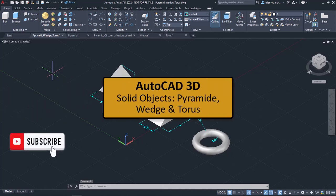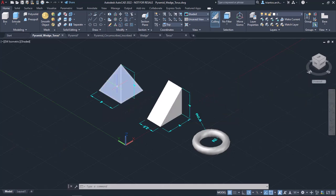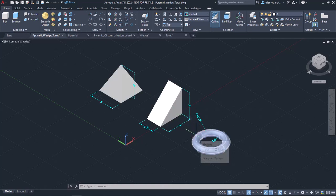In this lesson I will show you how to create pyramids, wedges and toruses. As you can see in the open file, a pyramid, a wedge and a torus have been created in advance. To create those solids, I used the Pyramid, Wedge and Torus tools respectively.